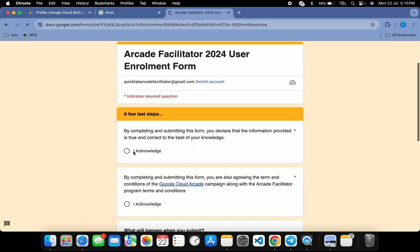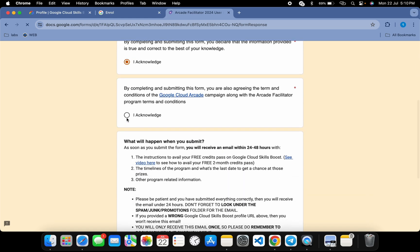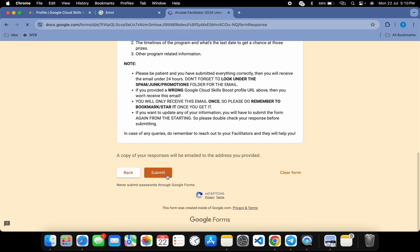Once you're done with all your information, click the 'Next' button. Then click 'I acknowledge,' scroll down, and click 'Submit.' That's everything you need to do while filling the form.